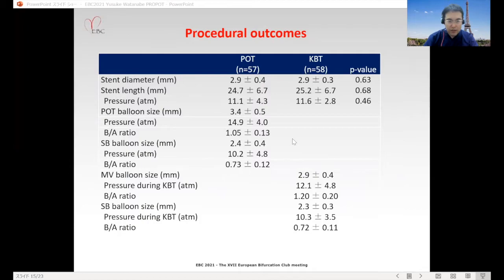This slide shows procedure outcomes. Stent diameter was 2.9 mm in both groups. POT balloon size was 3.4 mm in the POT group. In the KBT group, main vessel balloon size was 2.9 mm and side branch balloon size was 2.3 mm.